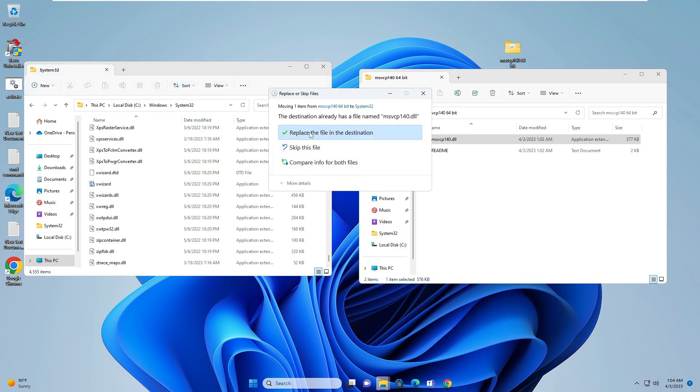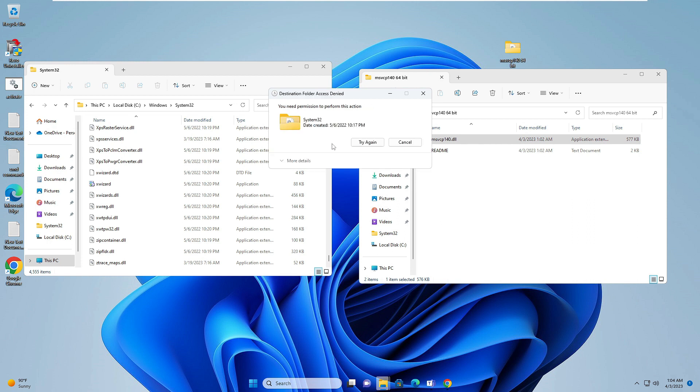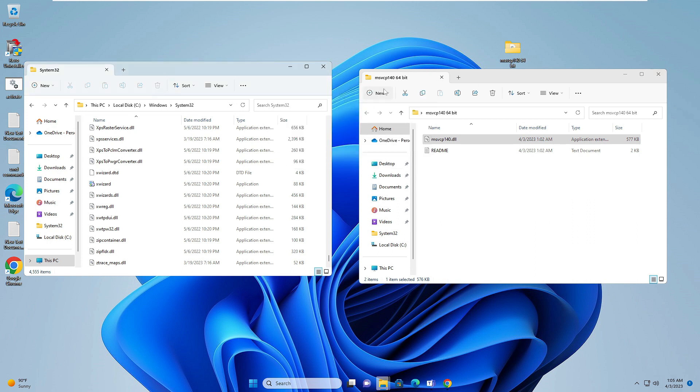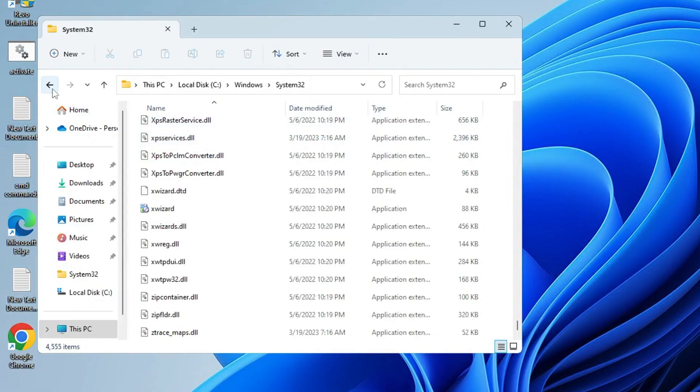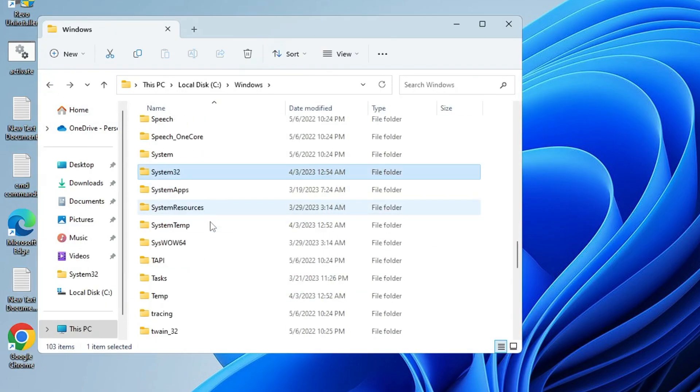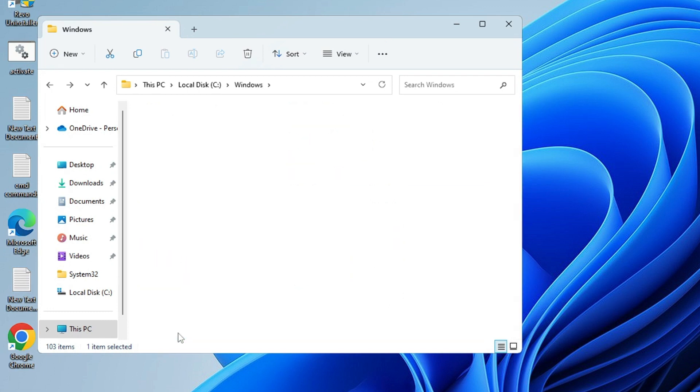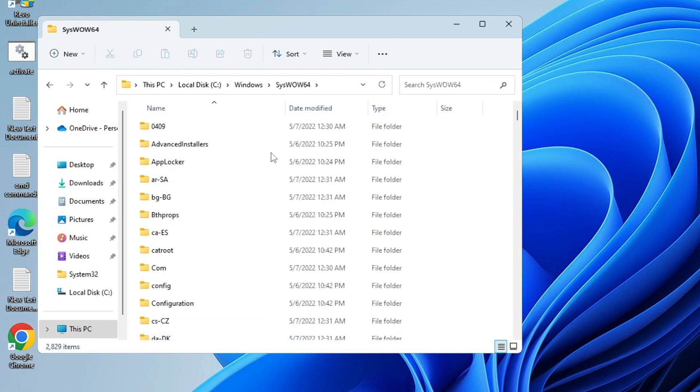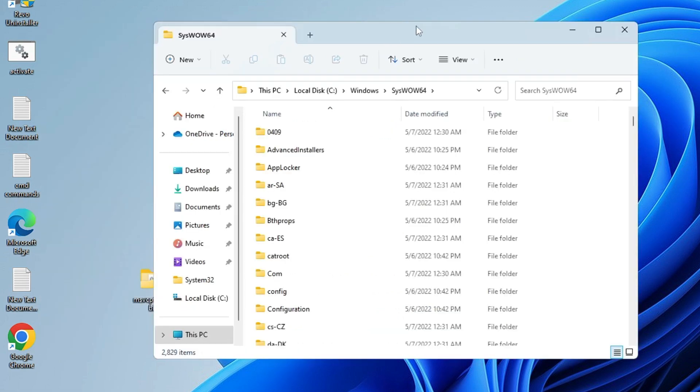Drag this file to System32. Click on continue or replace the file in destination, whichever option you get. Once it's done, close the 64-bit folder. Now in System32, go back and look for SysWOW64. Open it, and here we have to move the 32-bit file.